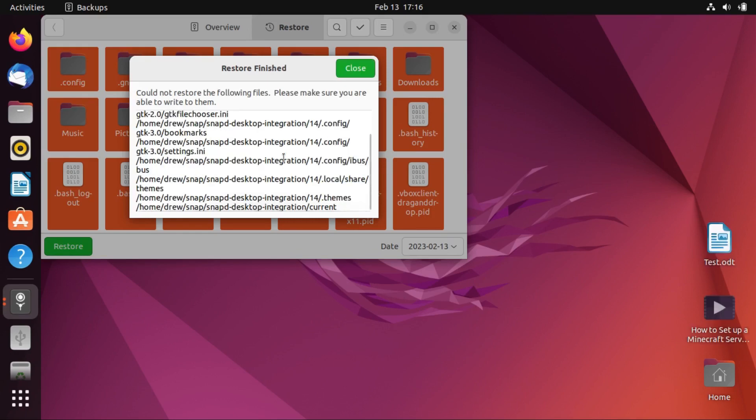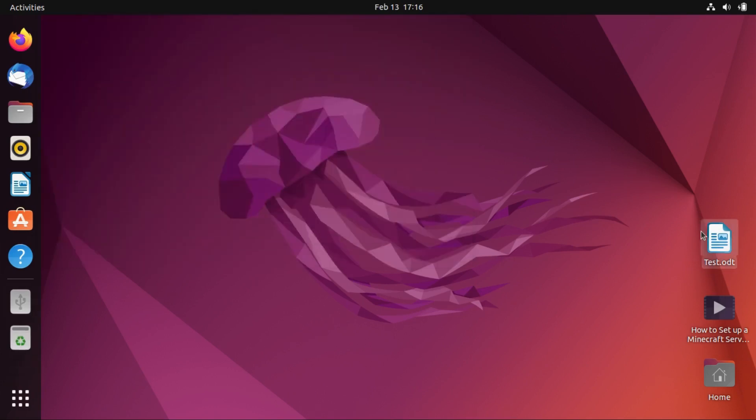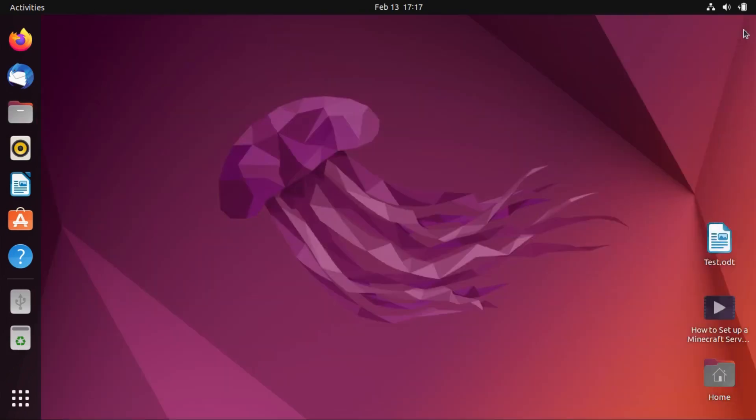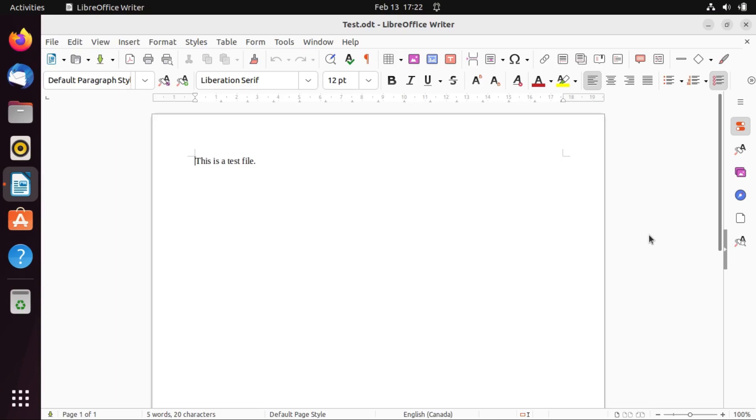Okay, so now it says we could not restore some snap files. Okay, but it looks like we've got our two files on the desktop back. It didn't apply our theme, so we would have to reset that. All right, so now I just opened up that test file, and it is still intact, as we can see. And that was my introduction to Ubuntu's backup tool, Deja Dup.